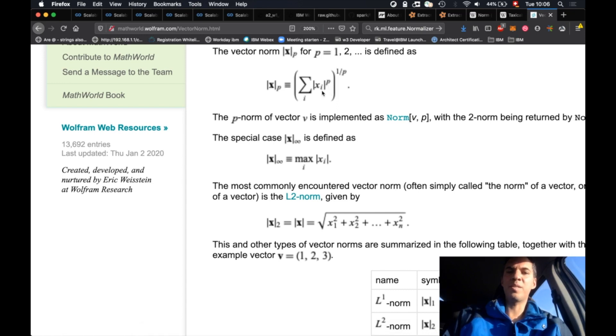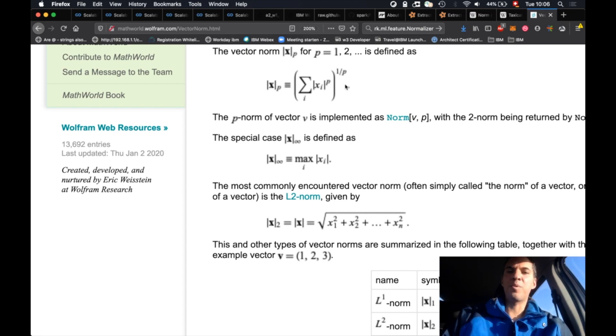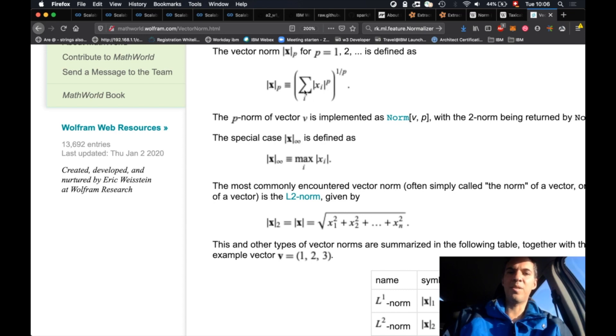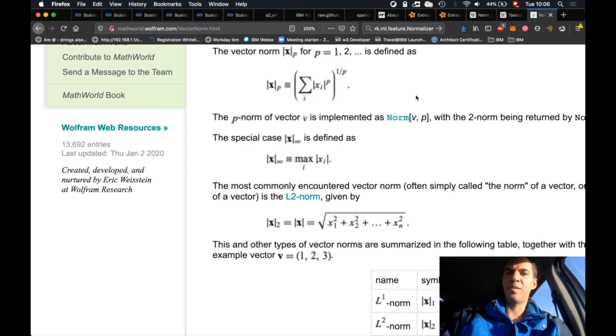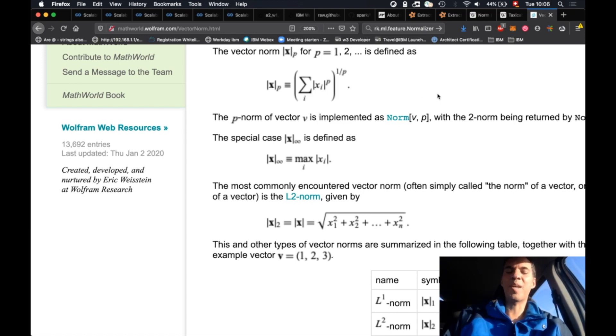And also if you take the exponent 1 over 1, it's also the identity function. So basically just only this sum symbol here is taking effect, and that's the Manhattan distance if you just sum up all elements.